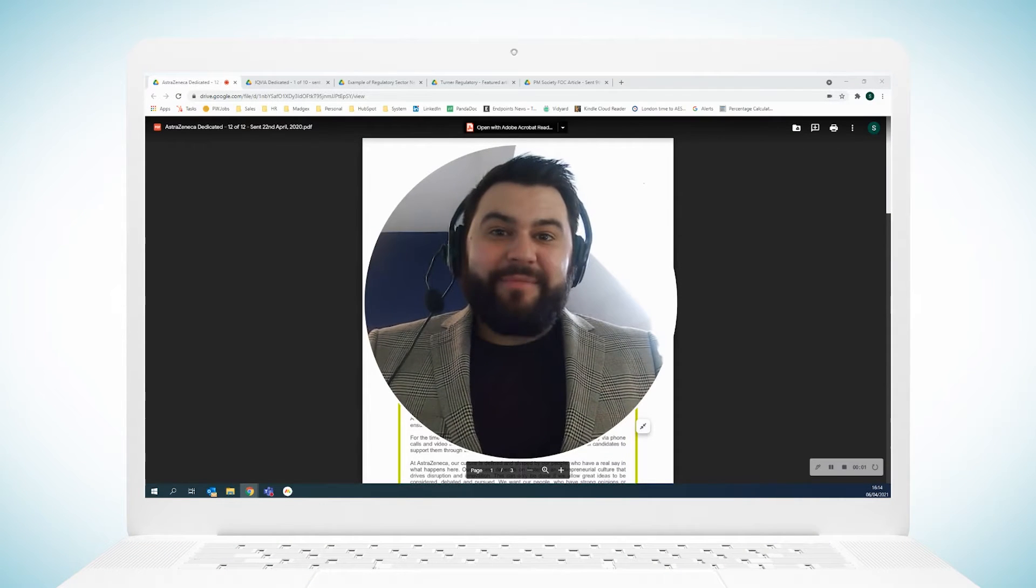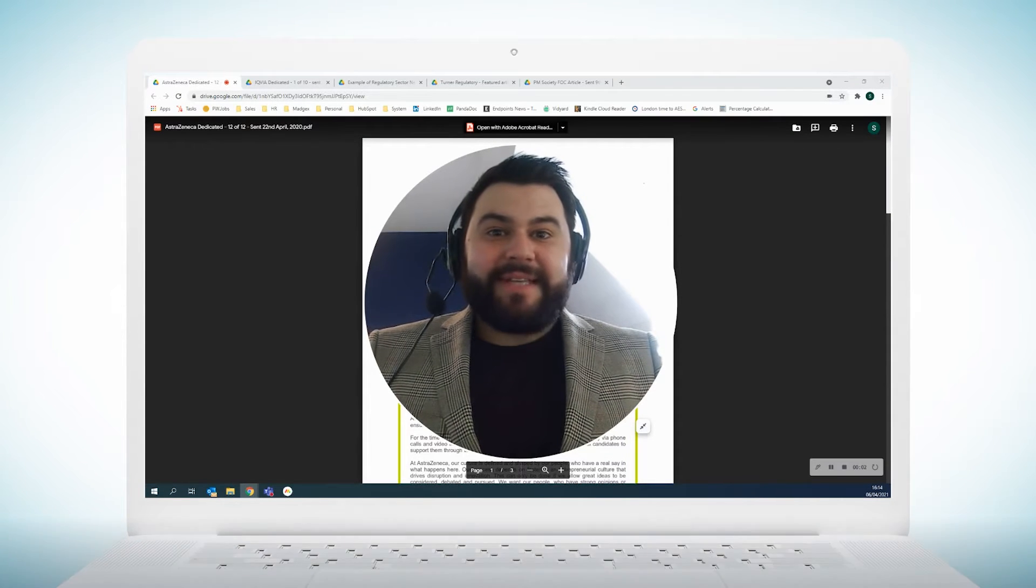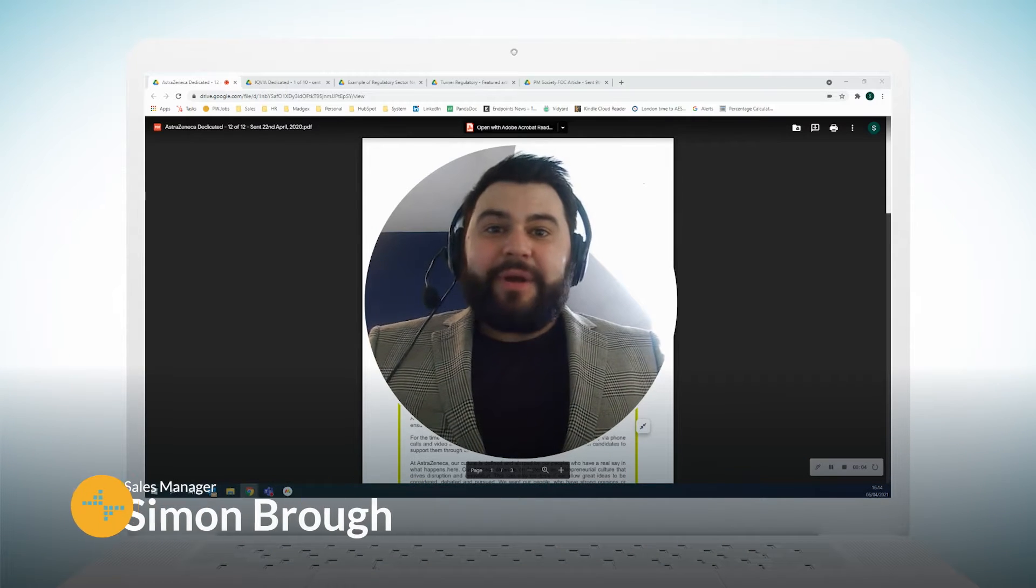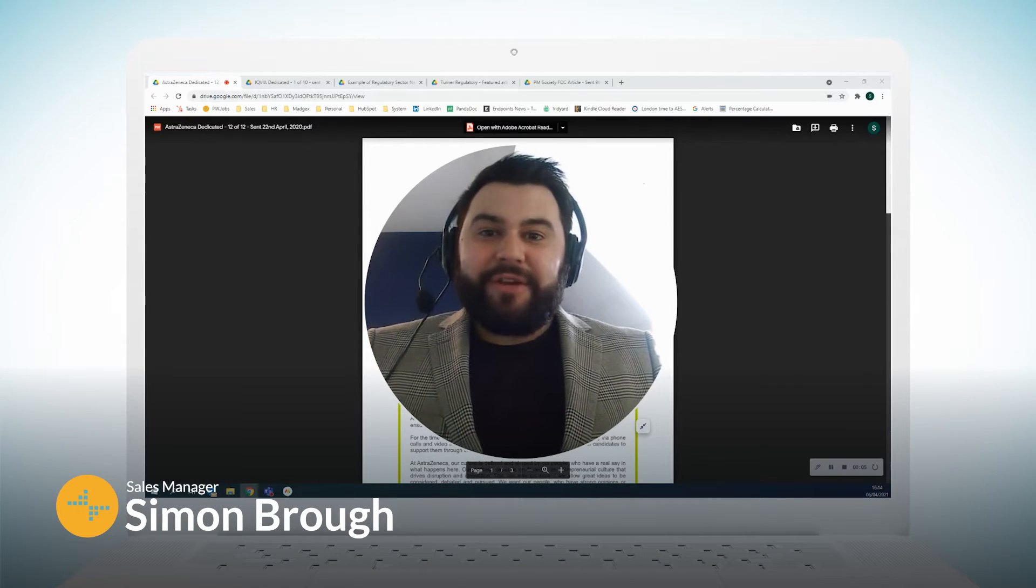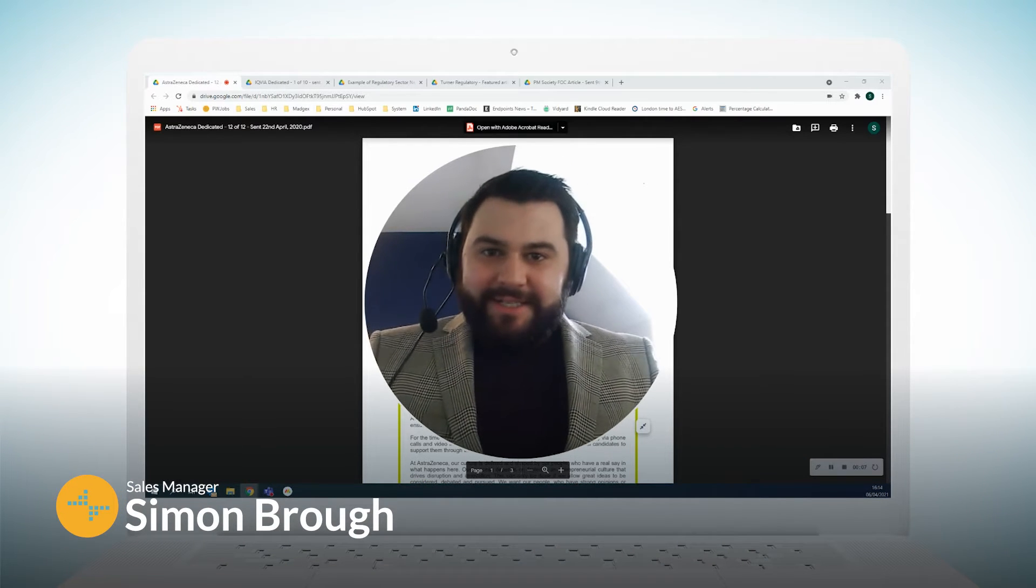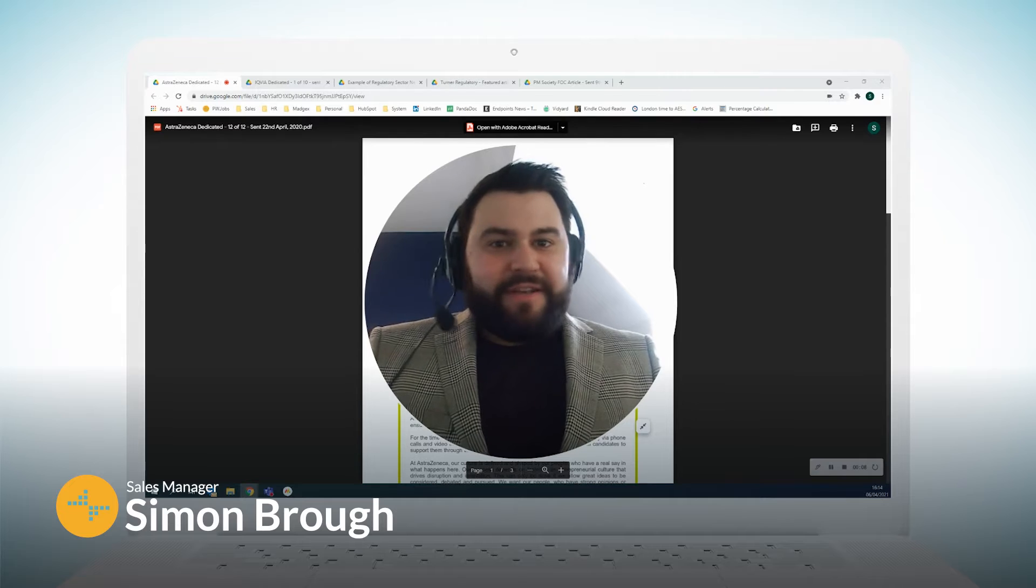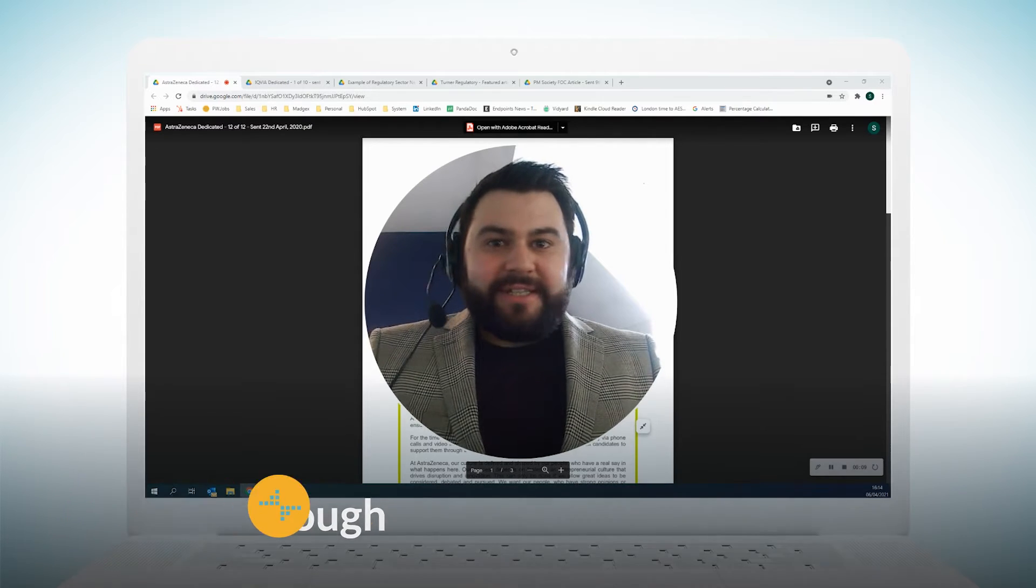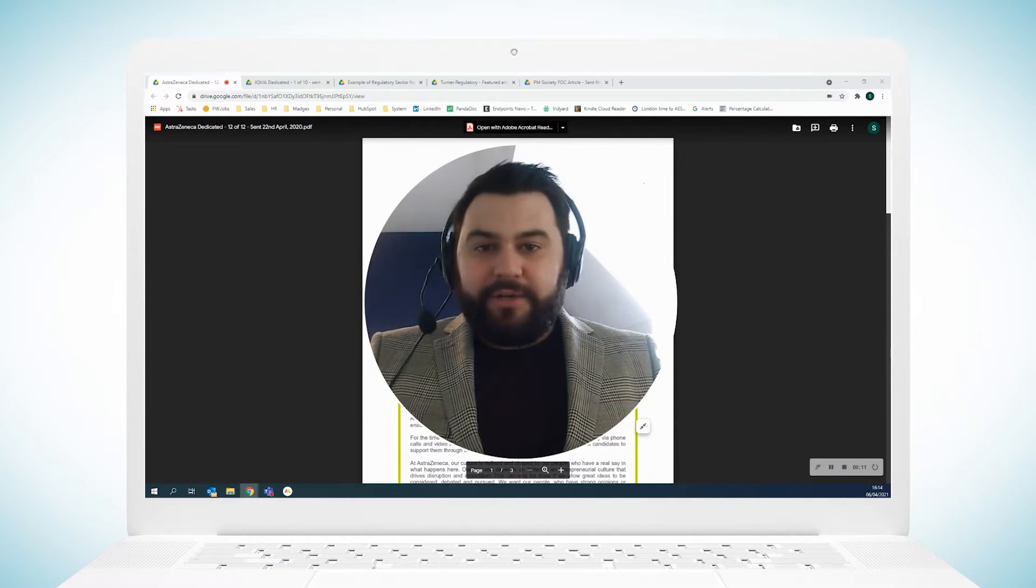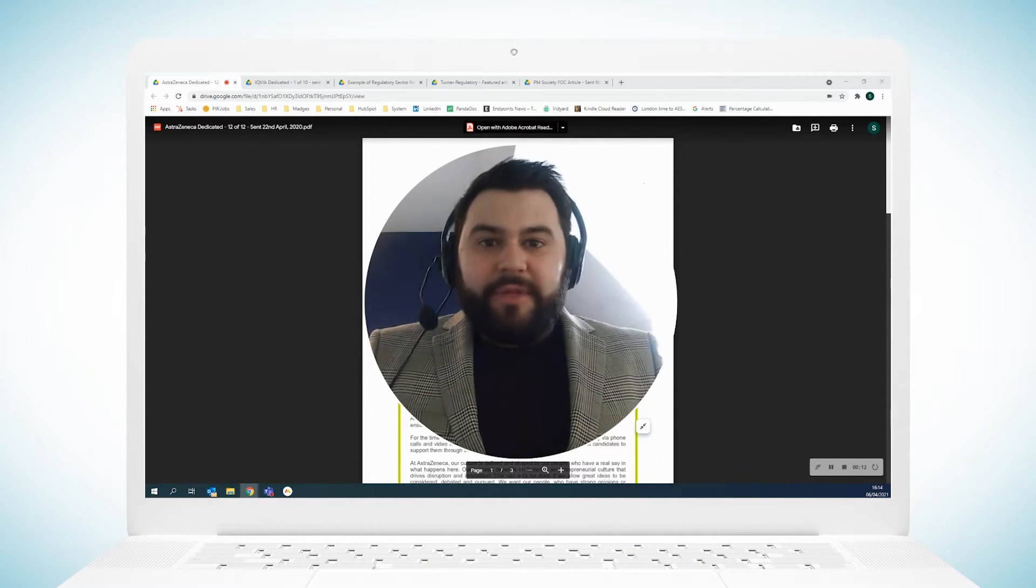Good afternoon, my name is Simon Brough and I am the sales manager here at Pharmyweb. What I wanted to do this afternoon was talk to you about our newsletters. We have several different options, dedicated sector articles, you name it.